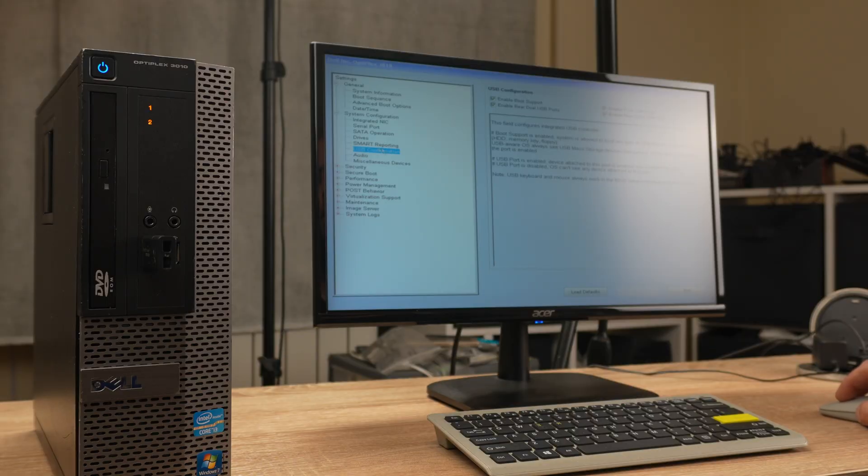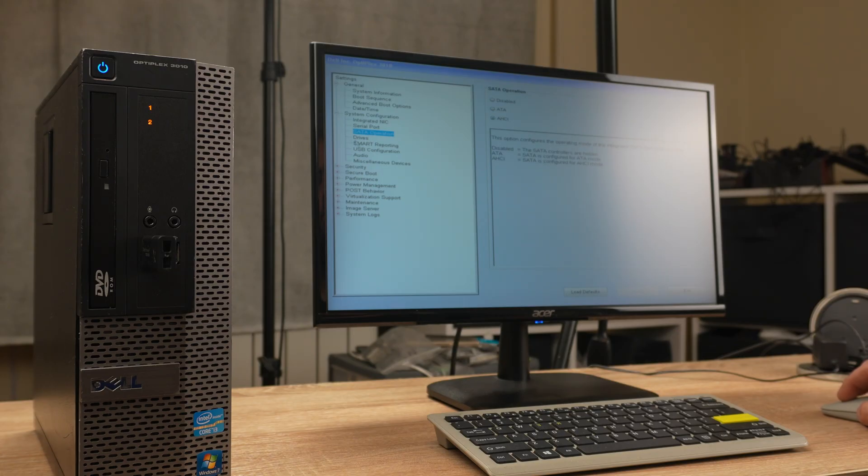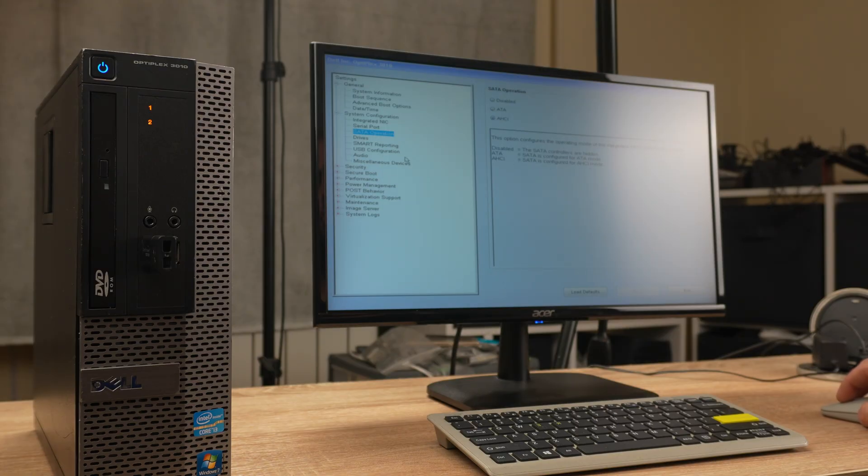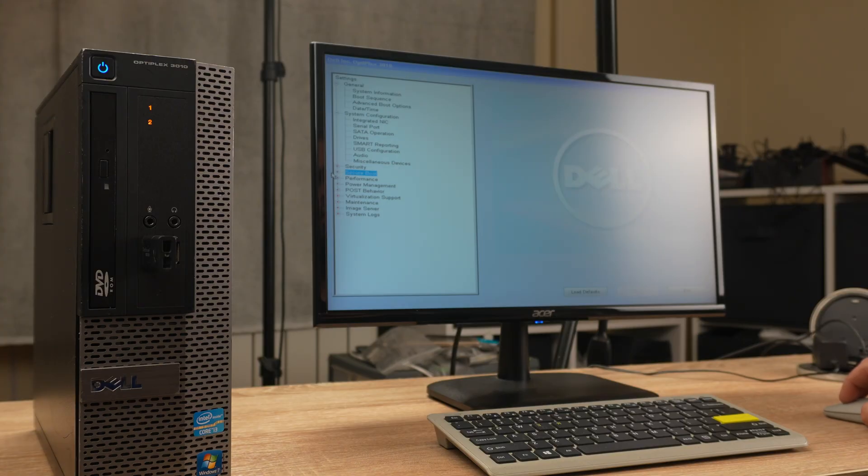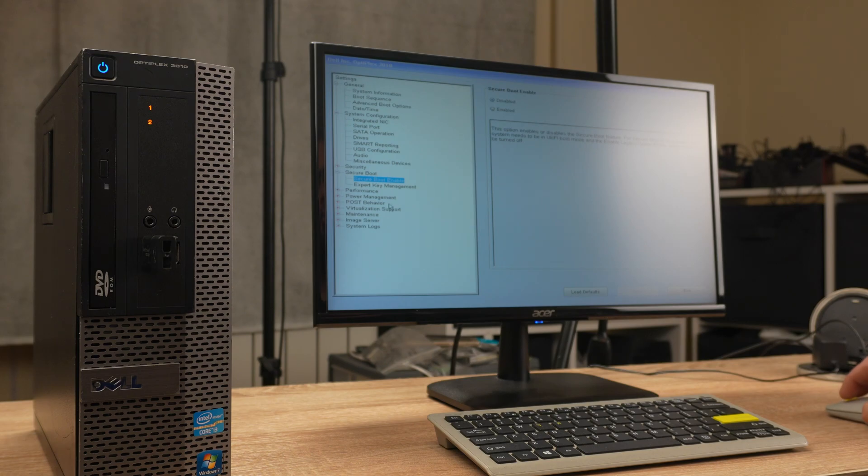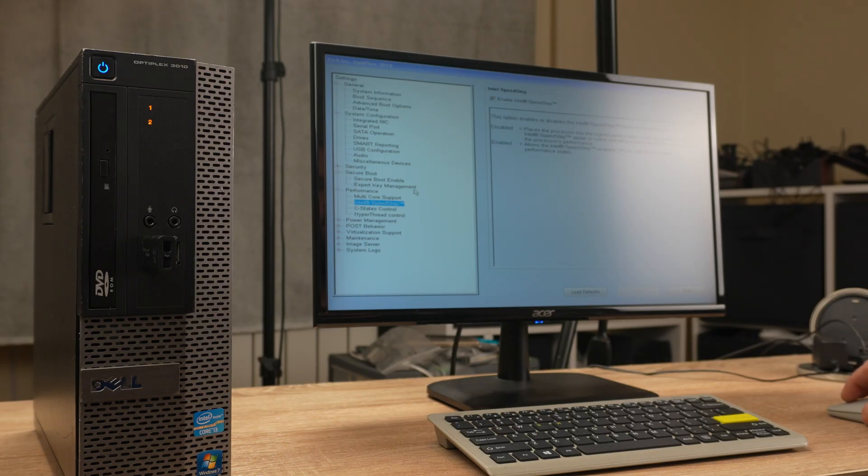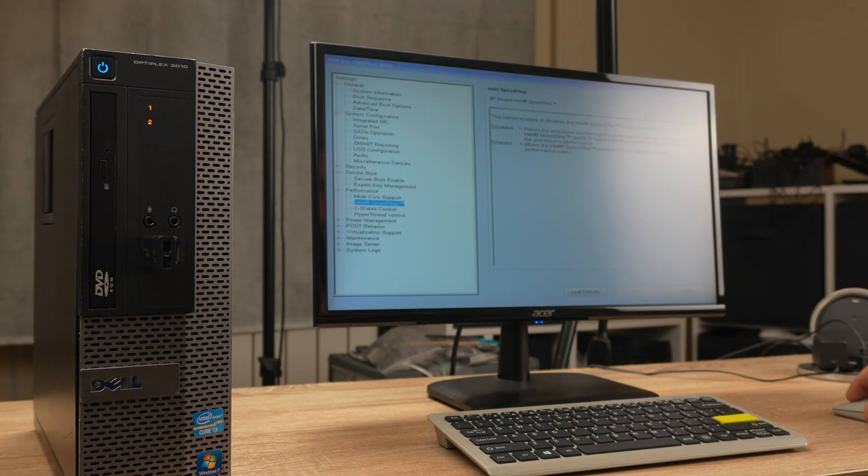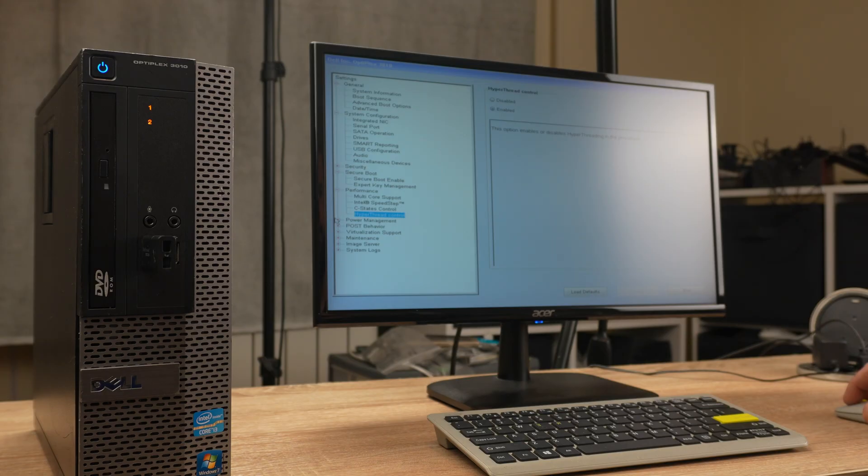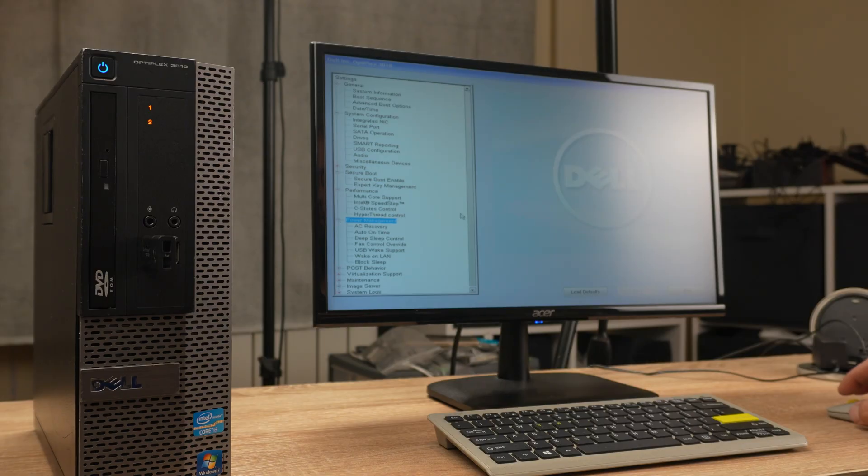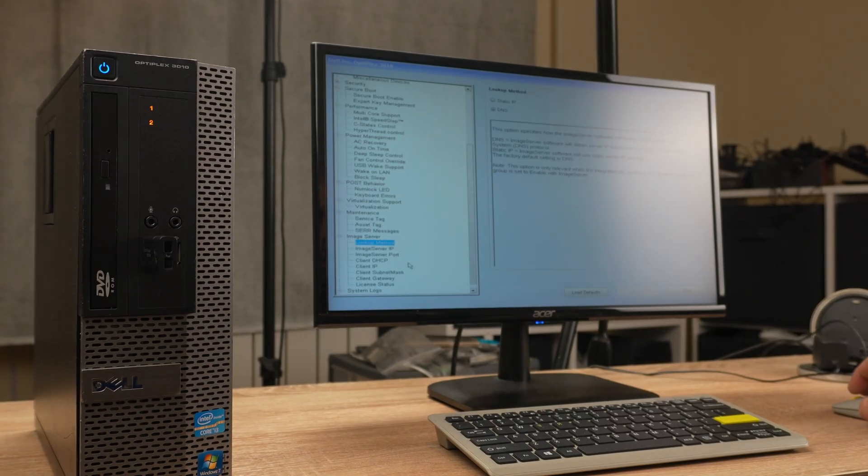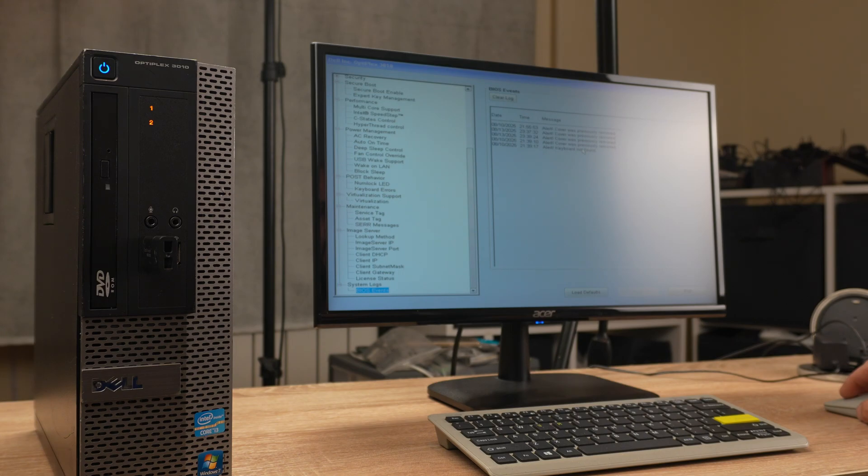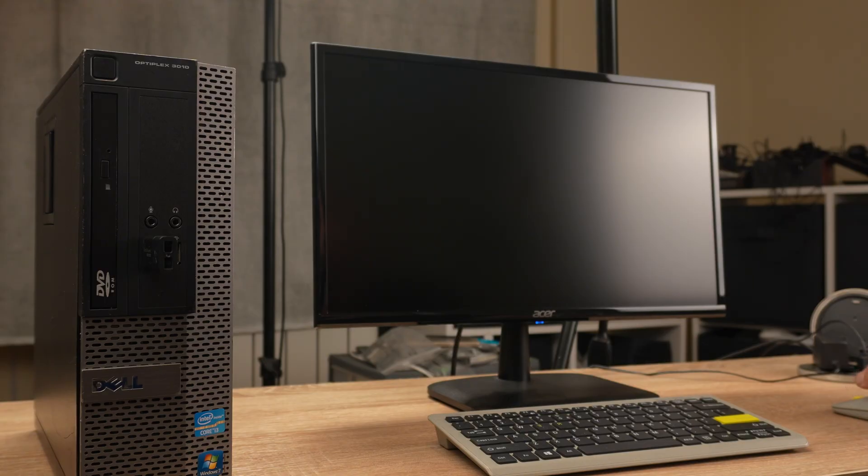Blah blah blah drivers. Secure boot, I don't think we need this, it's disabled, good. Performance multi-core support, it's only two cores and four threads. Intel SpeedStep, hyper-thread control, yes. Power, they do not have Internet in this thing. Let's see what happens now.